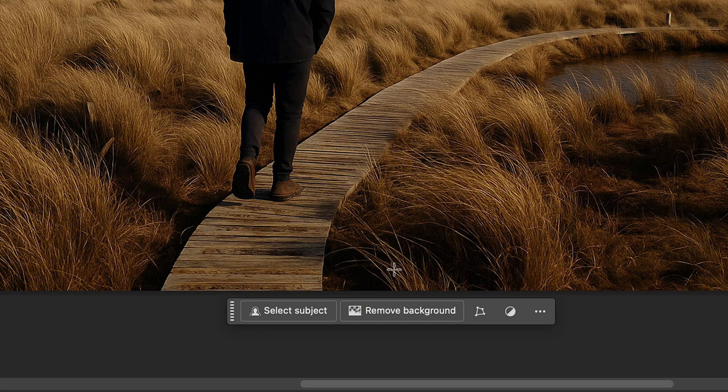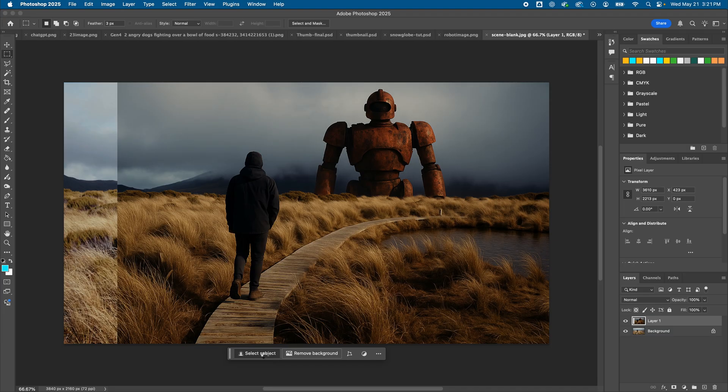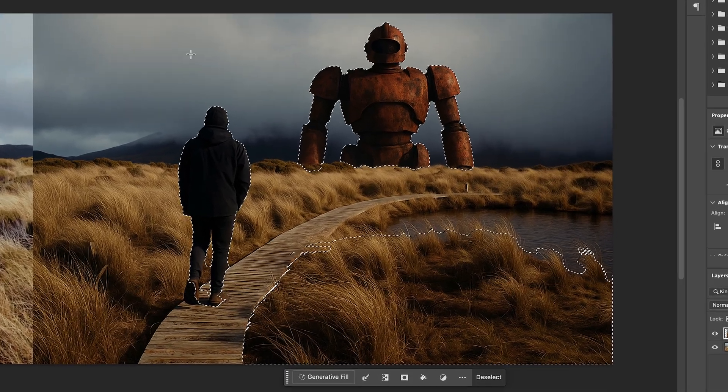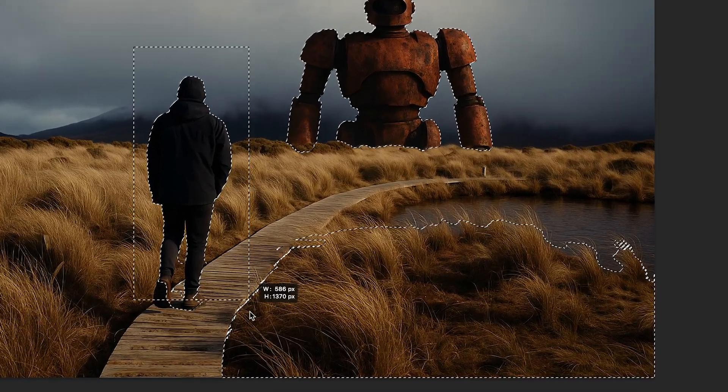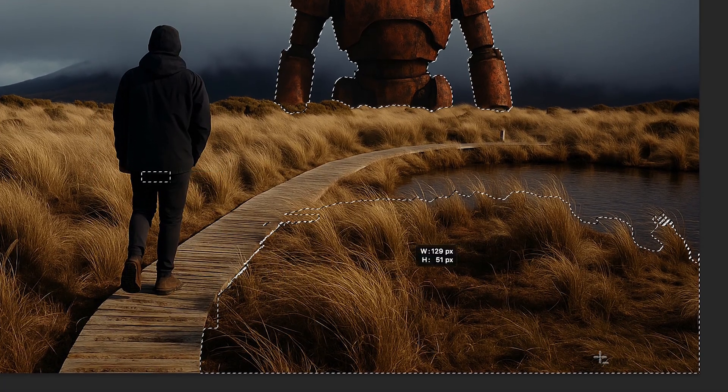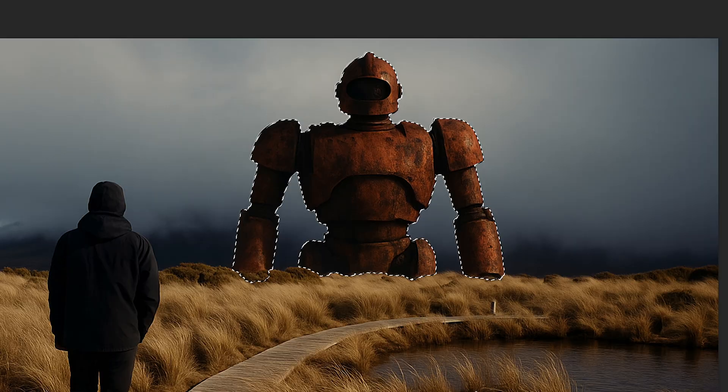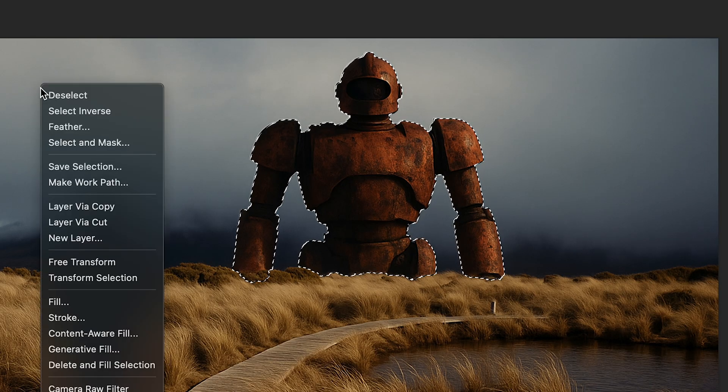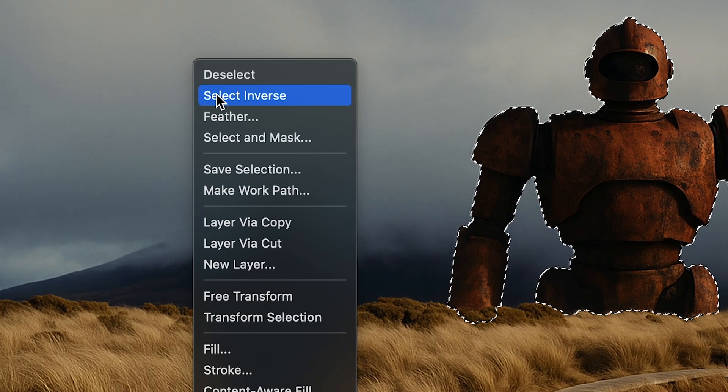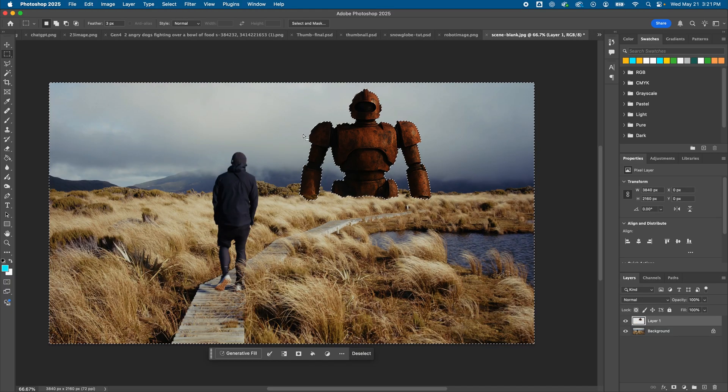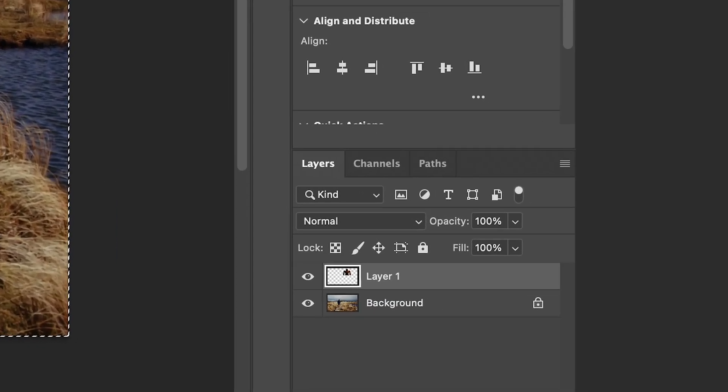Next, I'll use the Select Subject button. And here it selects both my robot and my human subject. So I'll deselect my human and the extra foreground area here until my robot is only selected. Then choose Select Inverse, and I'll hit Delete. And my robot will be on a separate layer by itself now.